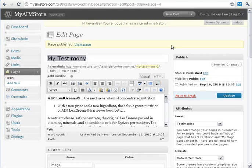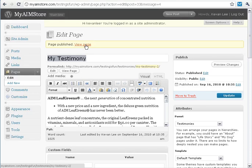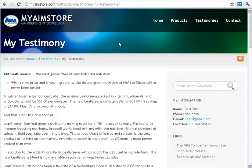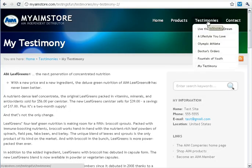Once we're all done with that, we can take a look at the page and then share it. To view it, go ahead and click View Page right from here. You'll also notice that it shows up in our Testimonies list, since I made it a child page — down here at the bottom: MyTestimony.